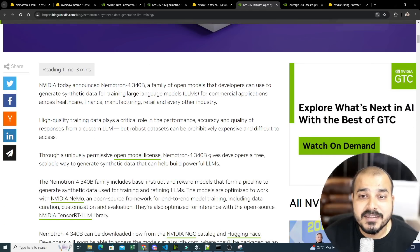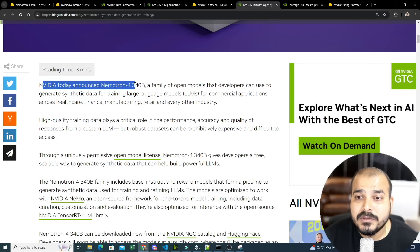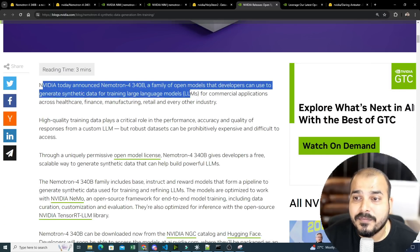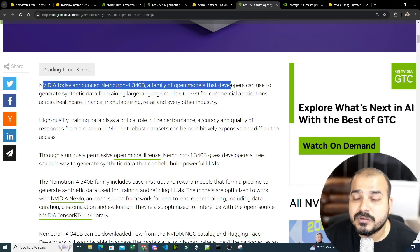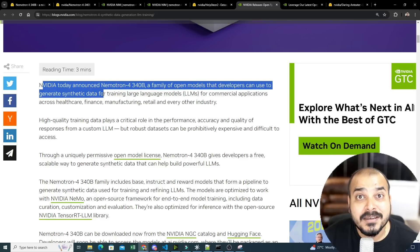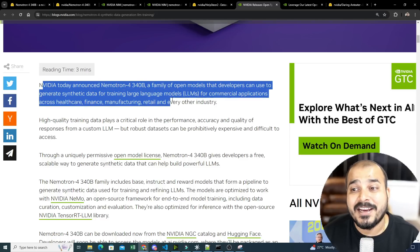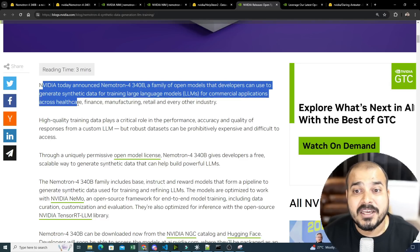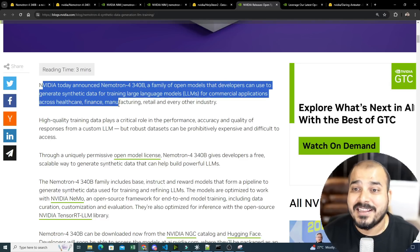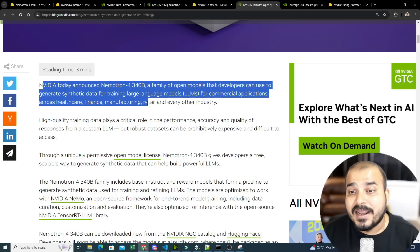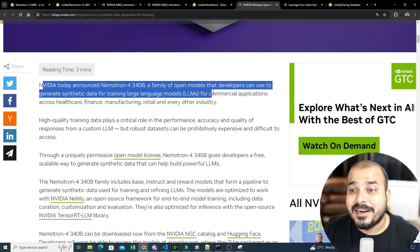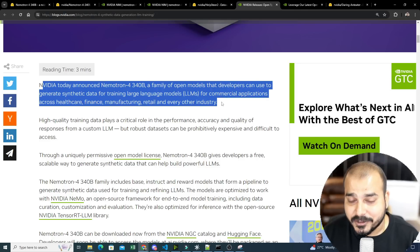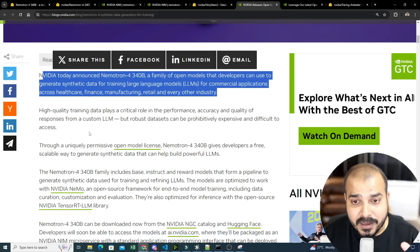So here you can see NVIDIA today announced Nemotron 4-340B, a family of open source models that developers can use to generate synthetic data for training large language models for commercial applications across healthcare, finance, manufacturing, retail and every other industry.